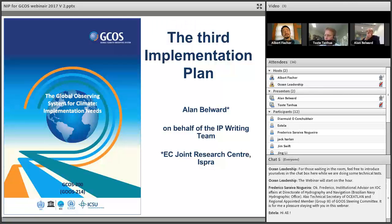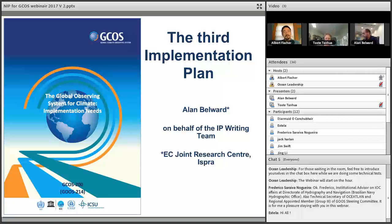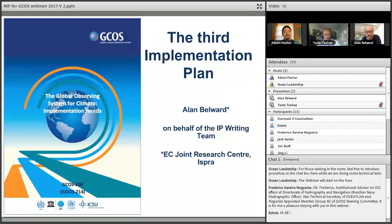Hello and thank you for joining us. Welcome to this presentation, which is part of an ongoing GOOS webinar series exploring aspects of global sustained ocean observing. I'm Albert Fisher, director of the GOOS program office, headquartered at the Intergovernmental Oceanographic Commission of UNESCO in Paris. For the next hour, we'll start with approximately 40 minutes of presentations from Ellen Bellward and Tosta Tanwa. Ellen is head of unit at the European Union Joint Research Center in Ispra, Italy.